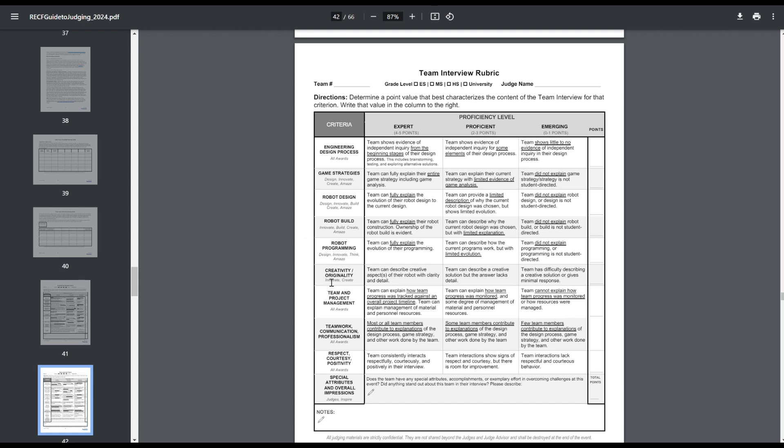And the team interview, it used to be at a 40, now it's at a 45. It's just an entirely new section. So it's the creativity originality. And this is specifically for the Innovate and Create Award. This is something you should already be incorporating into your interview if you have an event that has Innovate or Create. But now every event has Innovate, so this should be in your interview anyway. You're simply just describing creative aspects of your robot with clarity and detail. One thing I would like to point out is team can describe a creative solution. So this is singular in the two to three. Then the expert has the parentheses S. So I would recommend describing multiple creative aspects if you really want to get into the expert category, which you do. So it's just essentially describing stuff that would be a requirement for the Create and Innovate Award. Pretty similar stuff if you've already tried to get those awards in the past. And those are all of the big changes here.